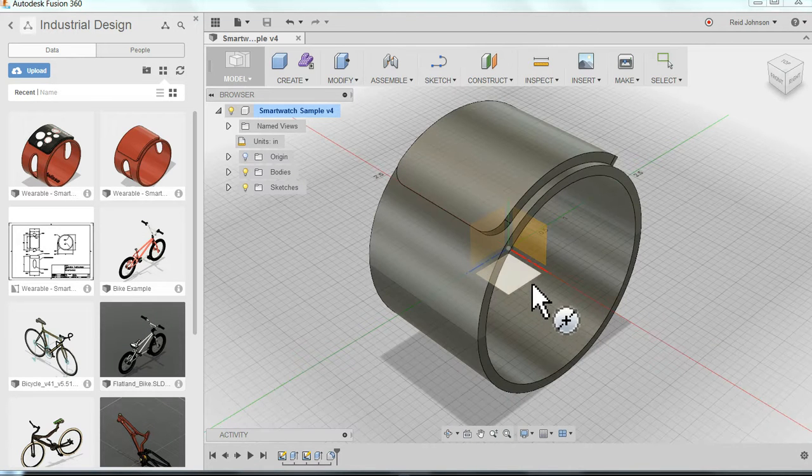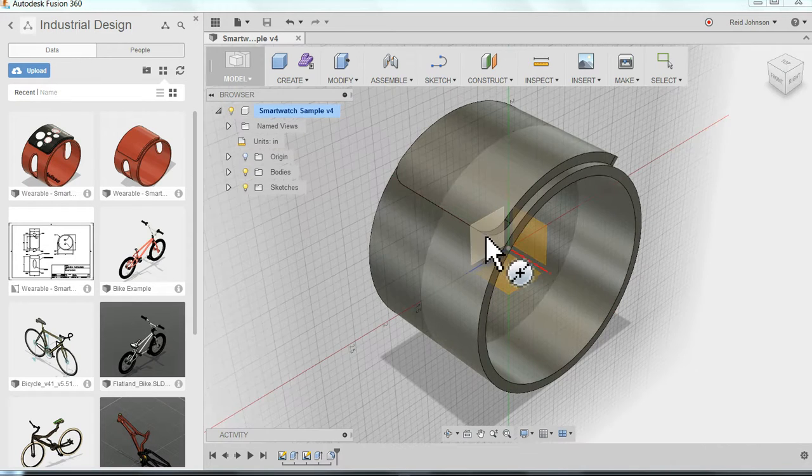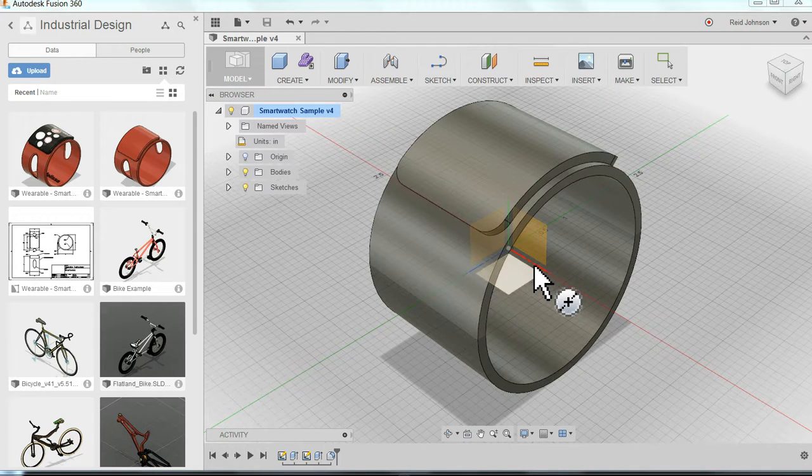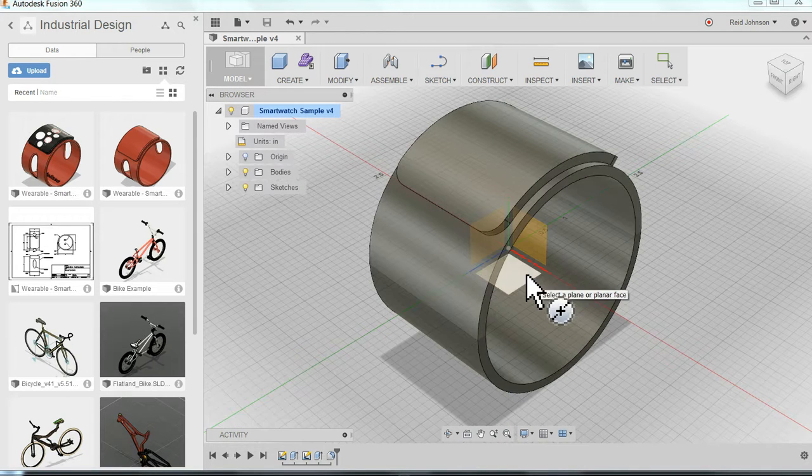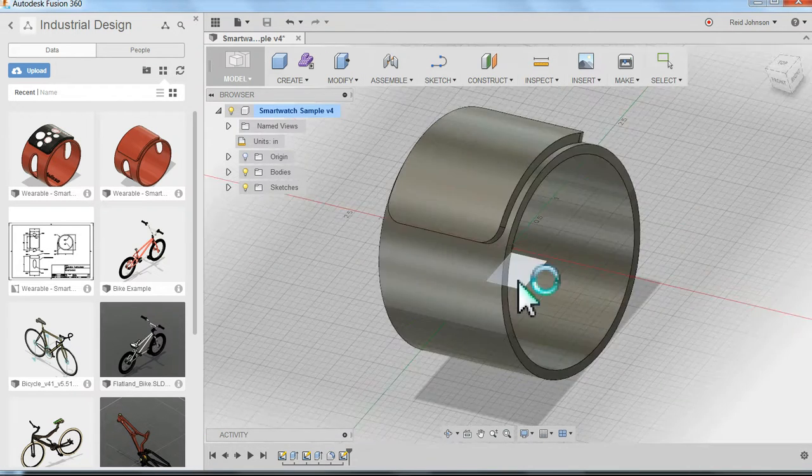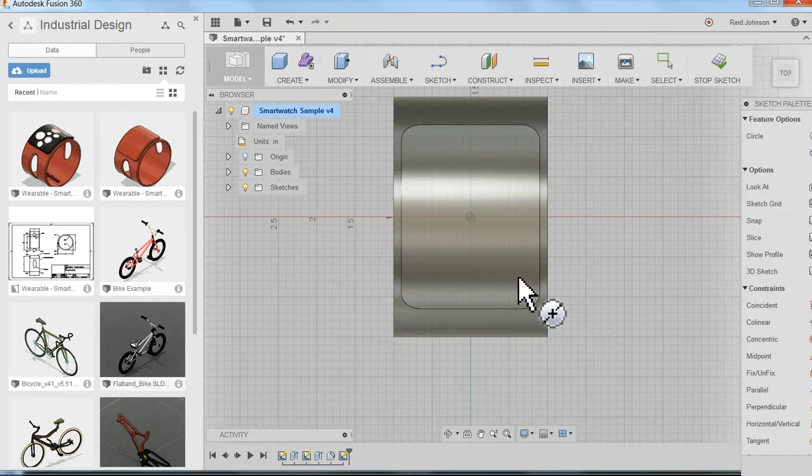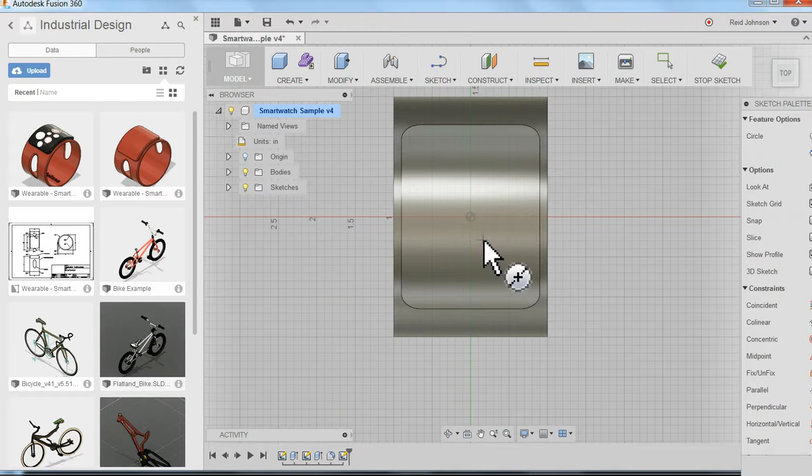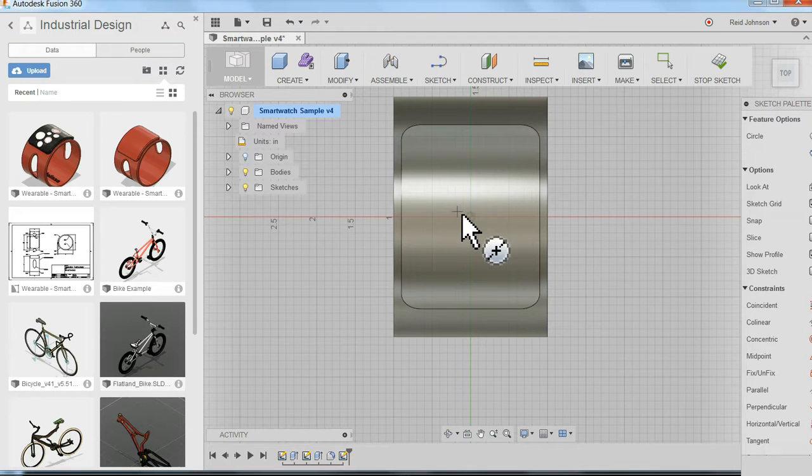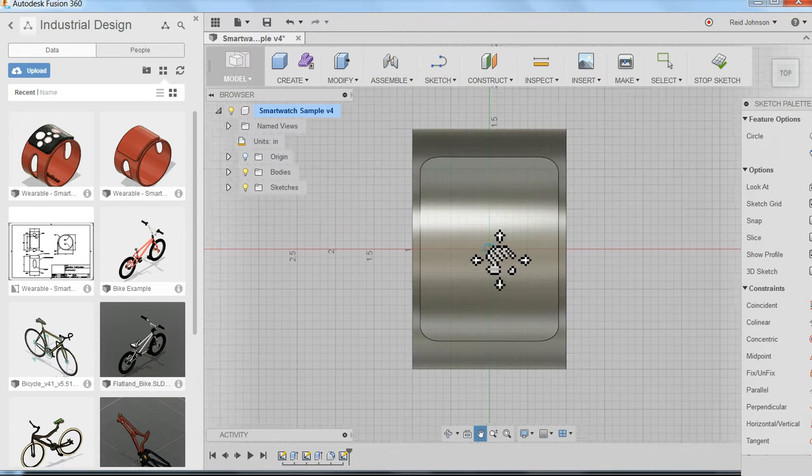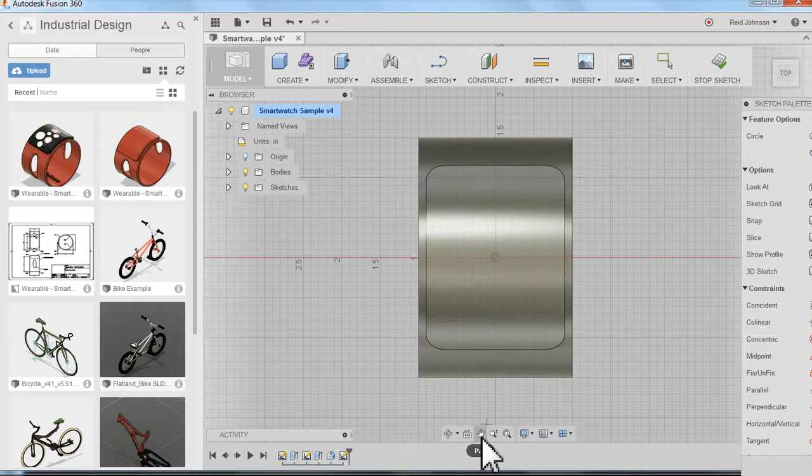I'm asked now to pick one of the planes, either one of the horizontal or vertical planes. I want the horizontal plane right in the center of the smartwatch. I click that. You'll notice it reorients me to the top view so I'm looking directly down at the smartwatch. I can pan by pressing my middle mouse button and pan to center this, or you can use the pan tool here at the bottom.